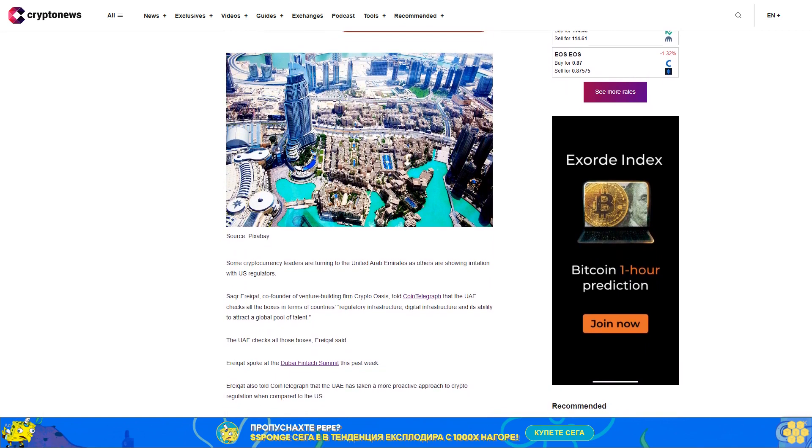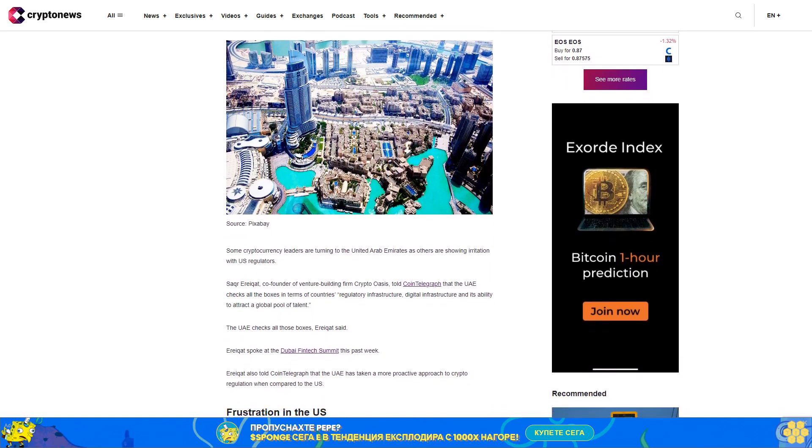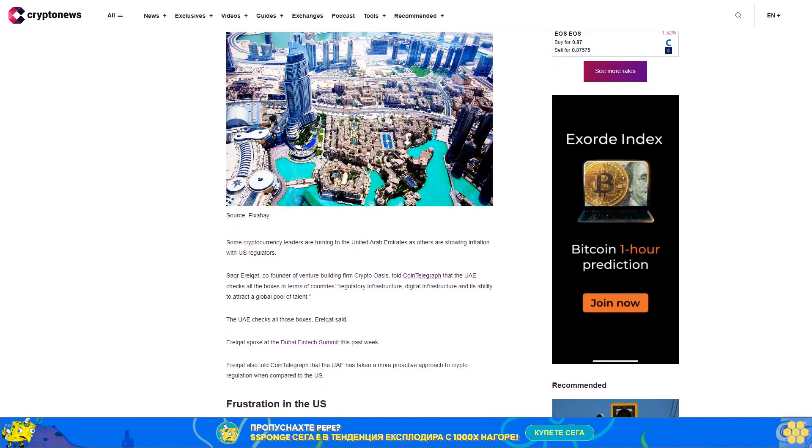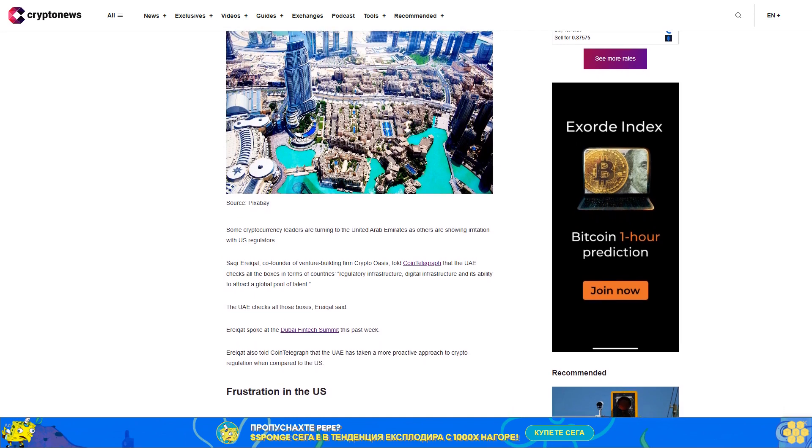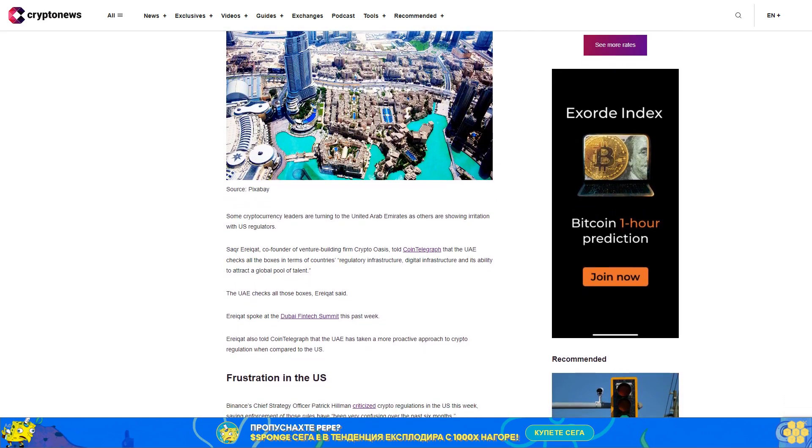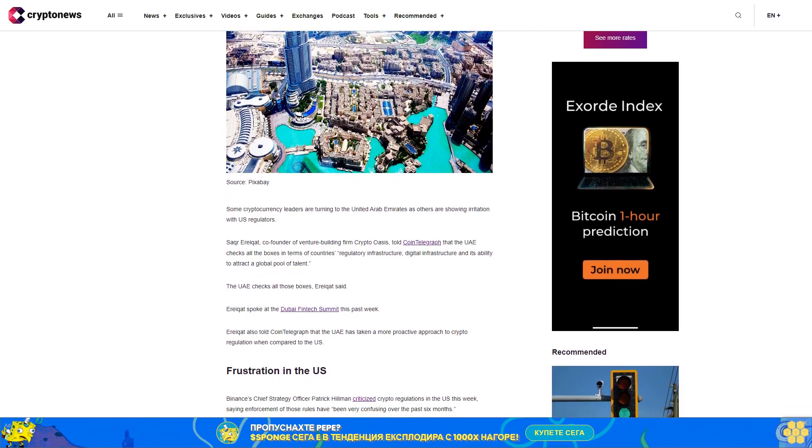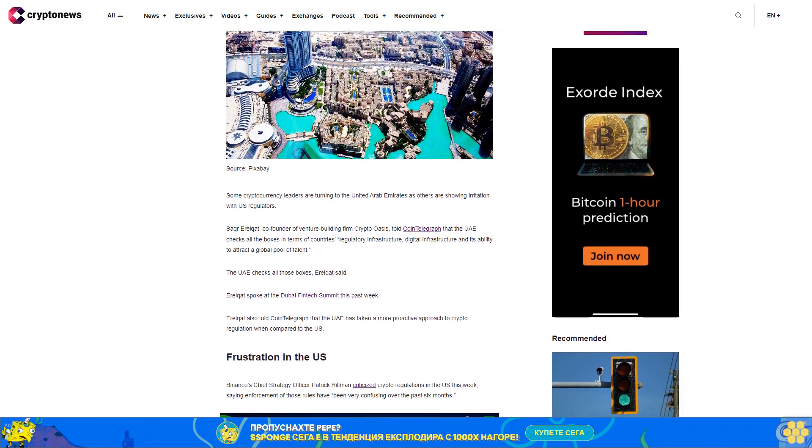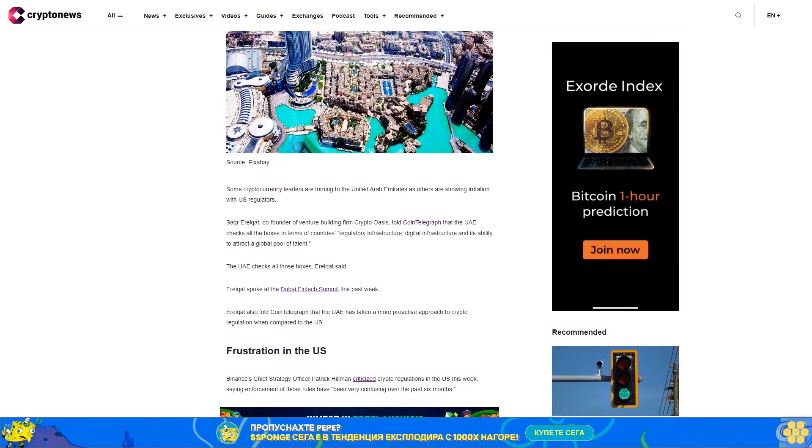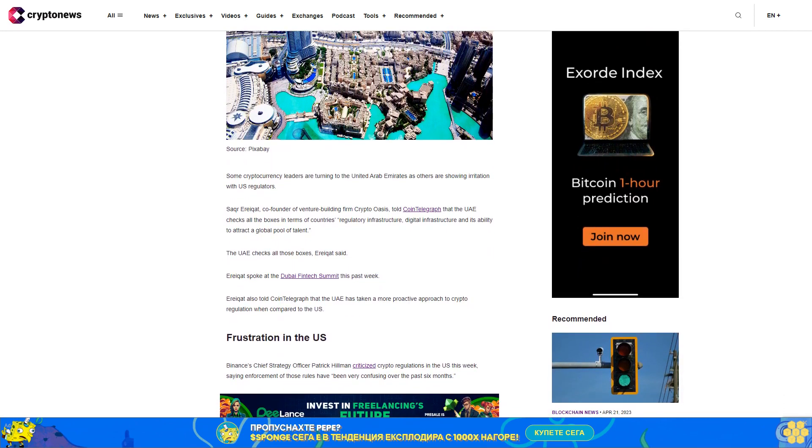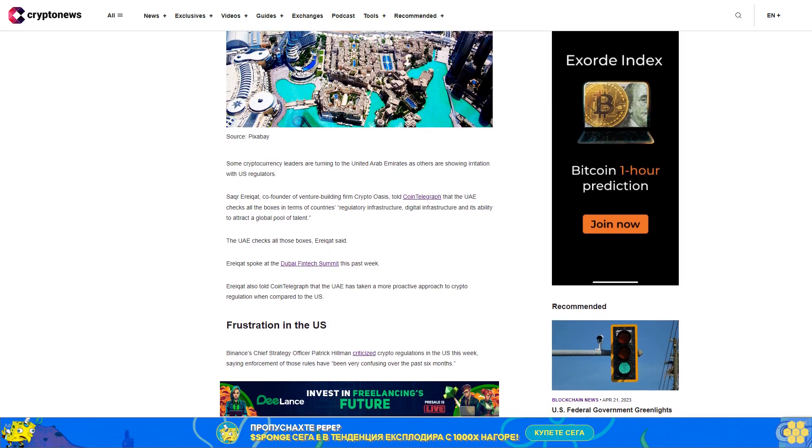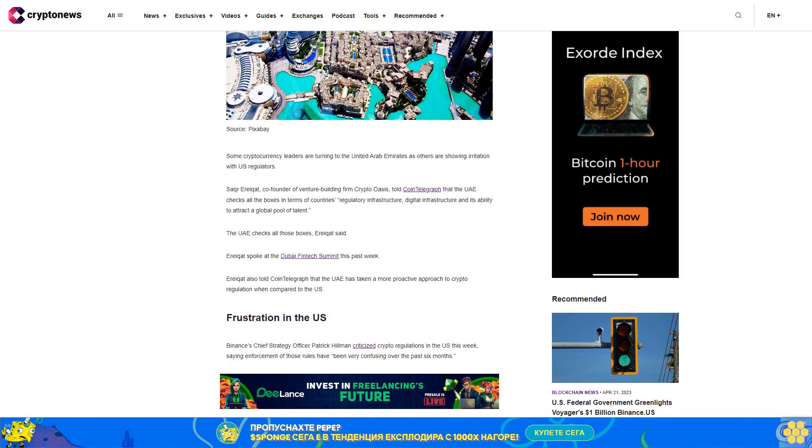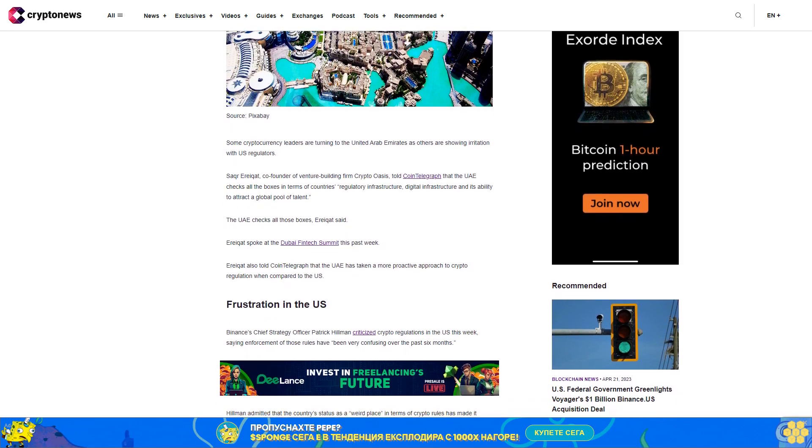Sakur Iraikat, co-founder of venture building firm Crypto Oasis, told Coin Telegraph that the UAE checks all the boxes in terms of the country's regulatory infrastructure, digital infrastructure, and its ability to attract a global pool of talent. Iraikat spoke at the Dubai FinTech Summit this past week and told Coin Telegraph that the UAE has taken a more proactive approach to crypto regulation when compared to the U.S.